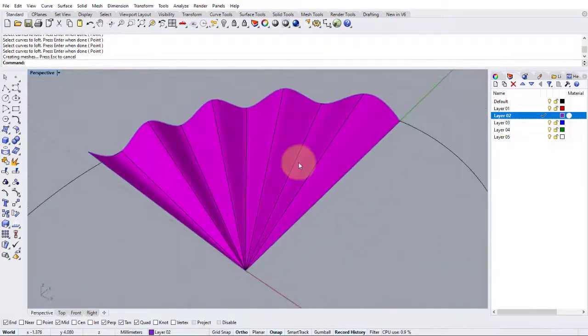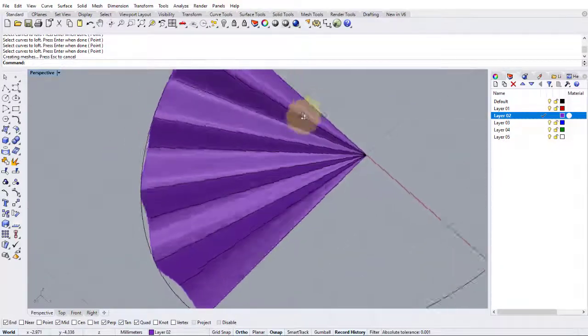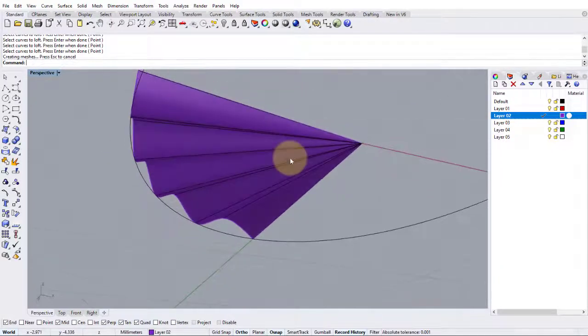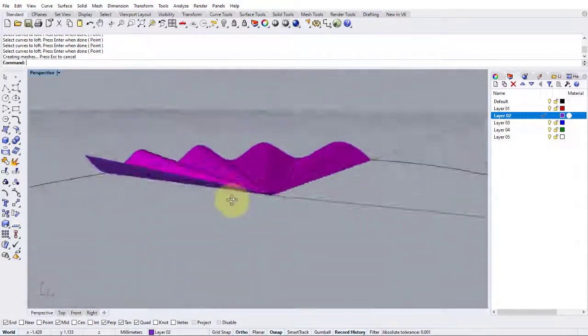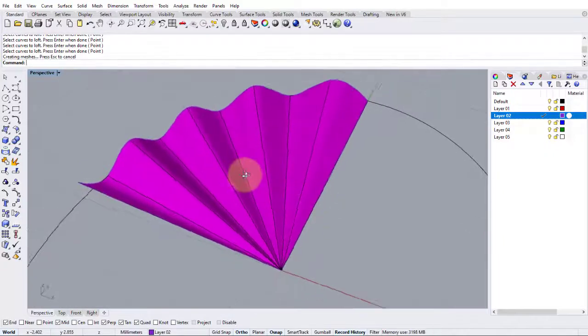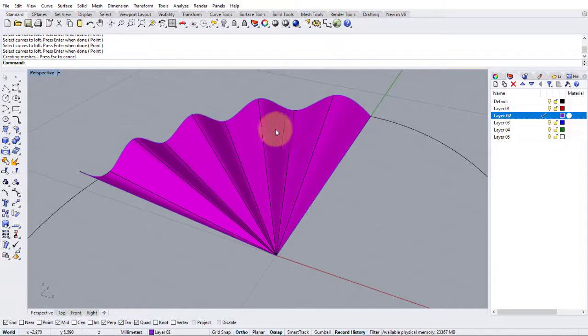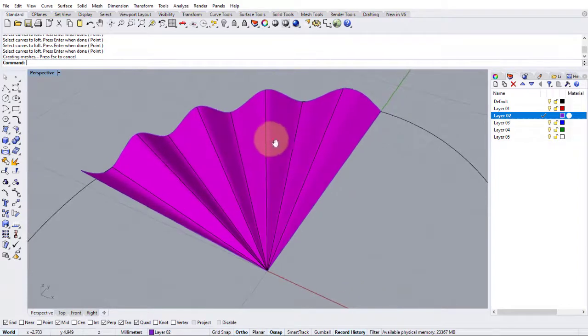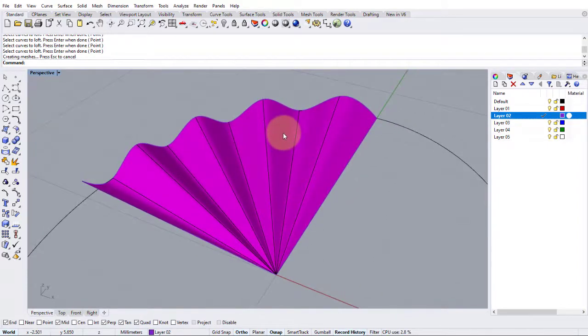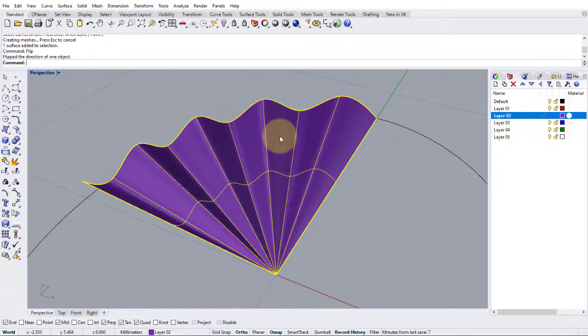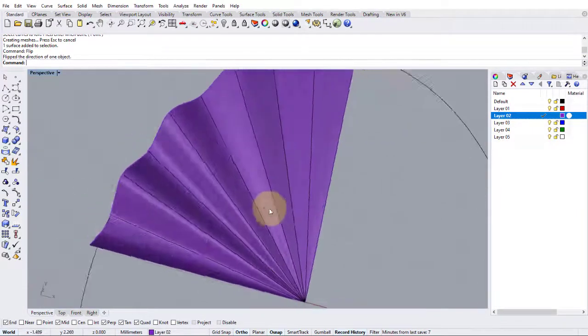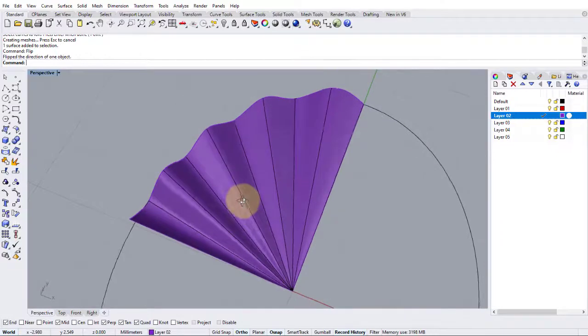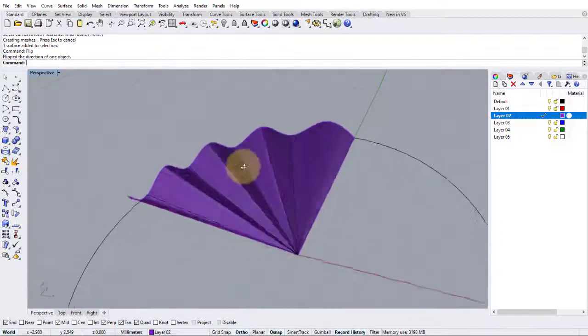Now notice that this is pink on one side and purple on the other. That's because I've got my back face setting set to pink. So I just want to flip the surface just to make it a bit easier to work out what's going on. So you may not have this, but this is the way that I've set my template up. So let's click the surface and type in flip. Now it's set properly. So the top face is purple and the back face is pink.